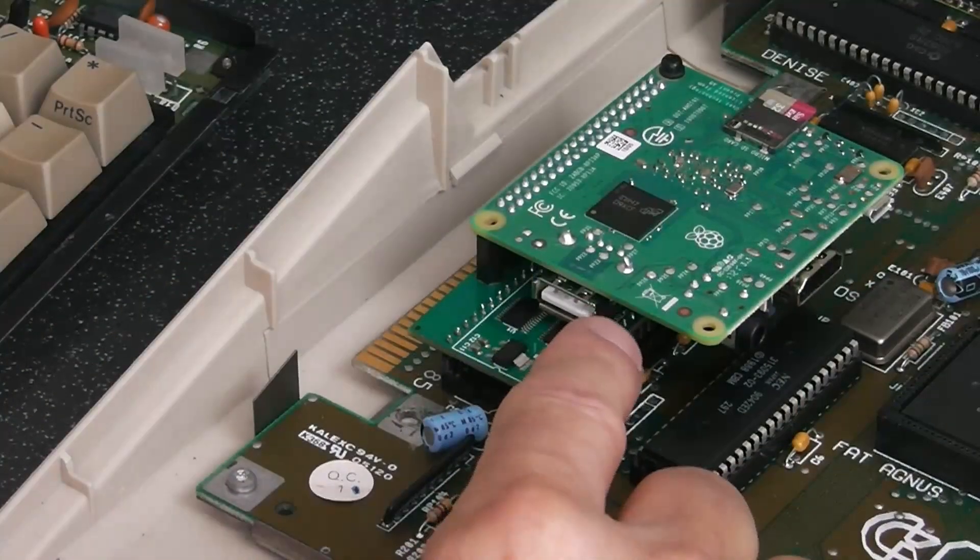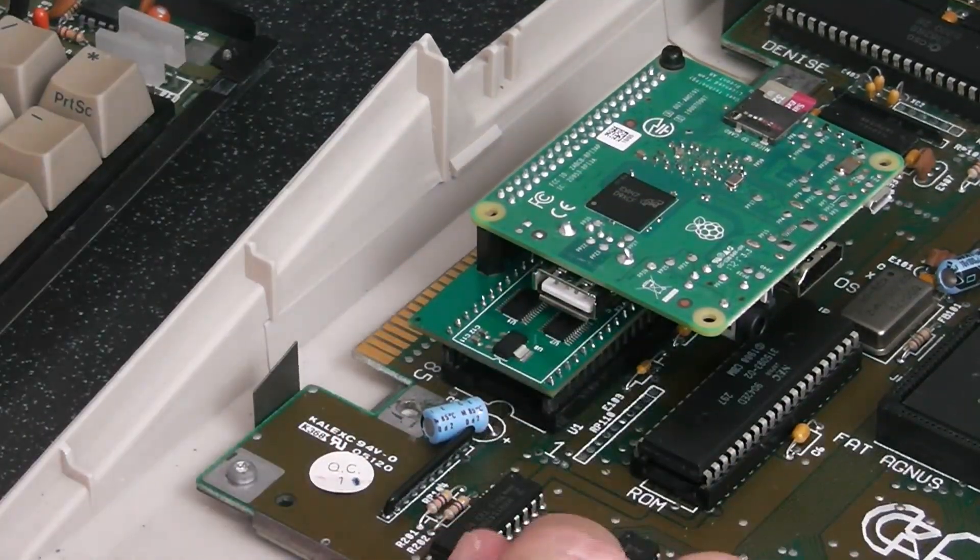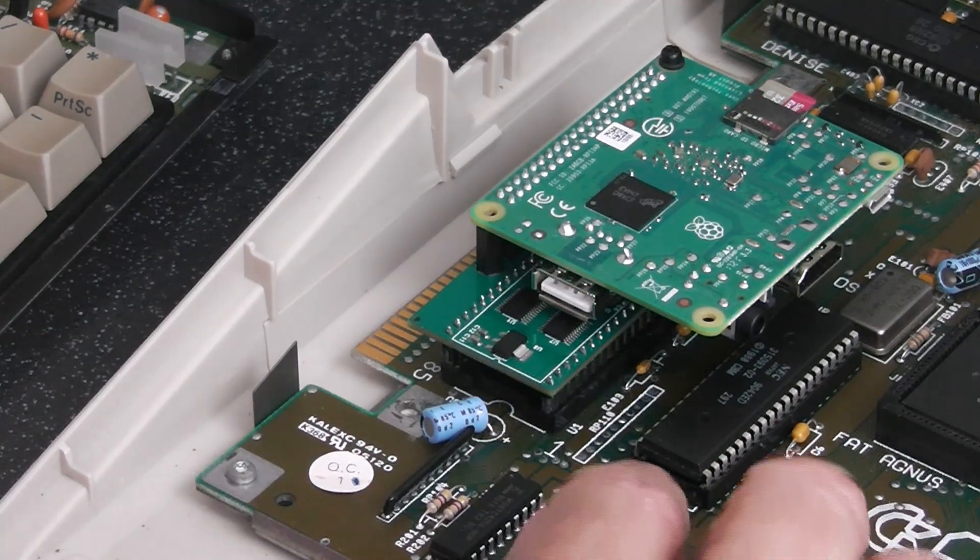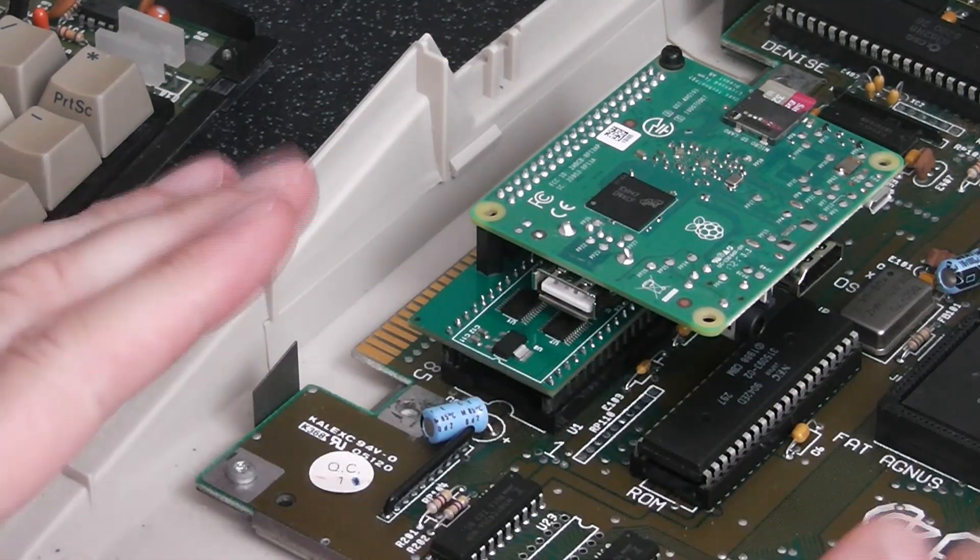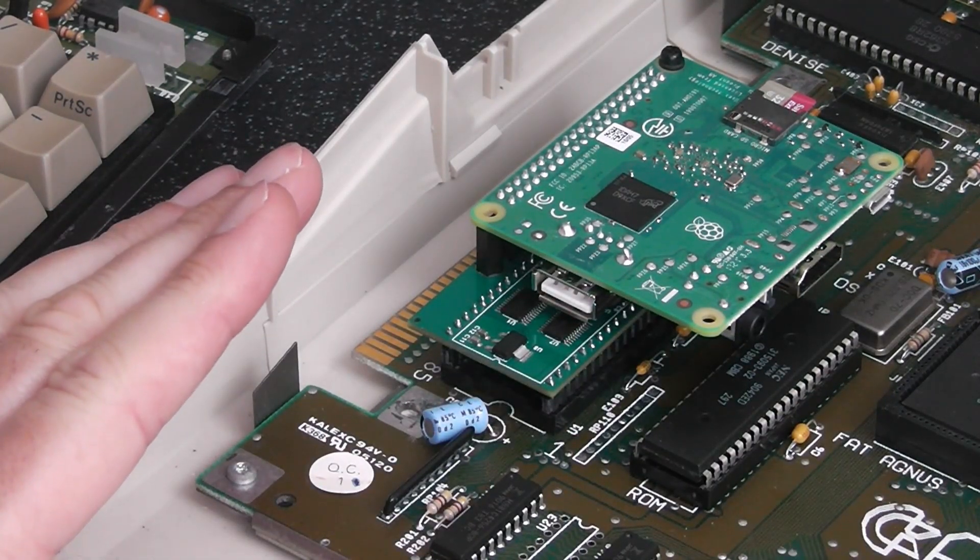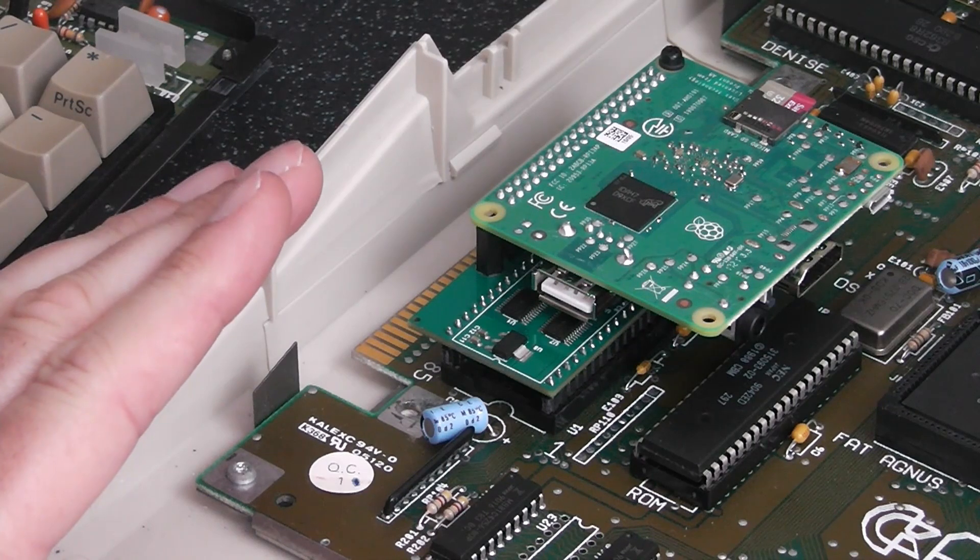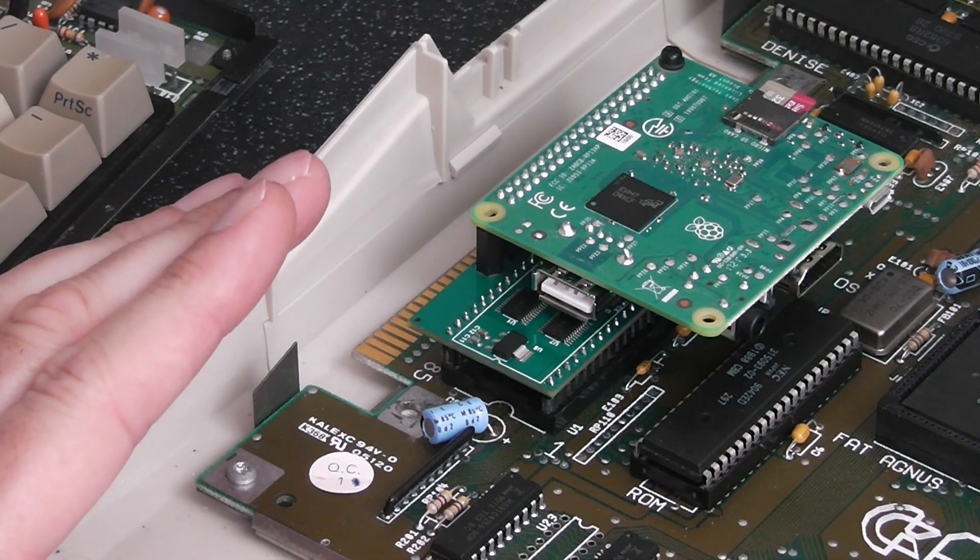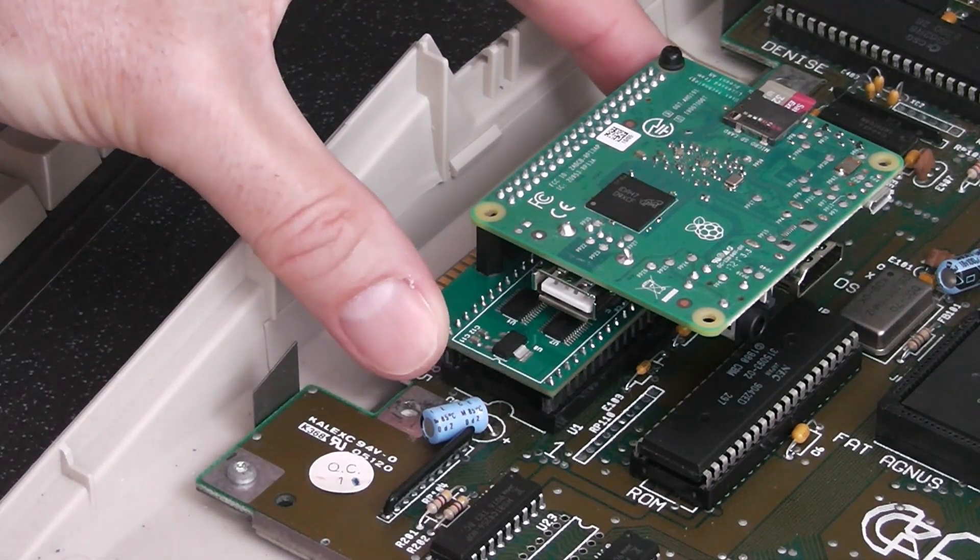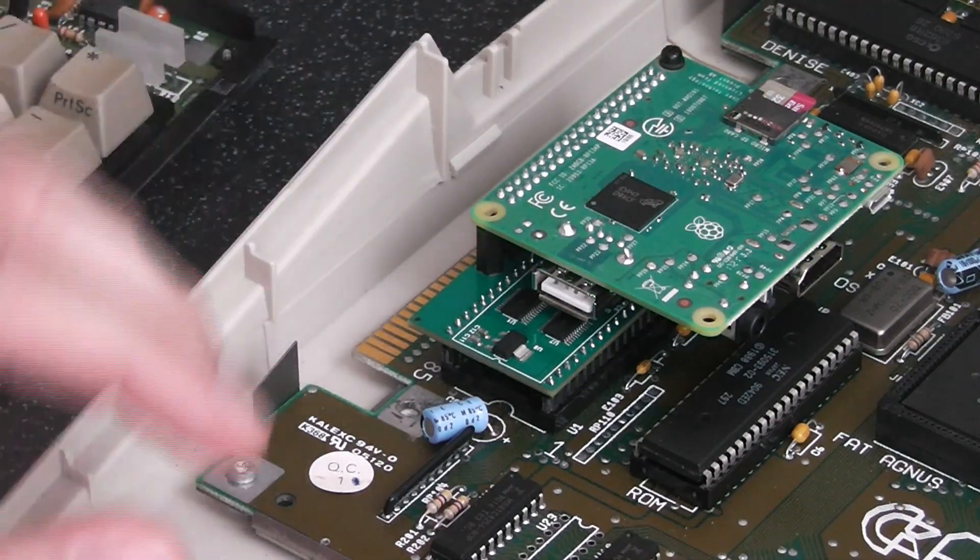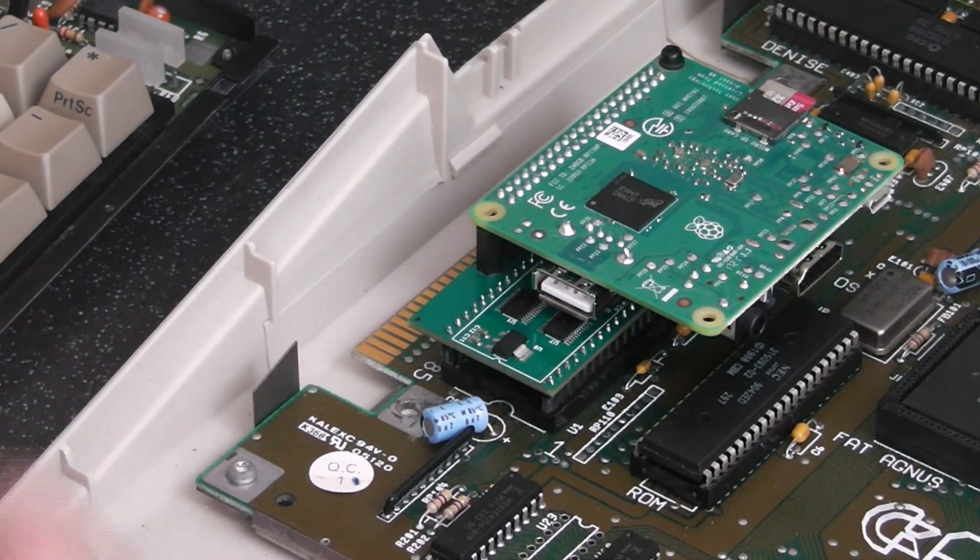We have over here a Pi Storm. I've got to do a bit of work on that because it's not working 100% at the moment. So I just want to get the motherboard out, the Pi board out and the Pi Storm and check a few things.